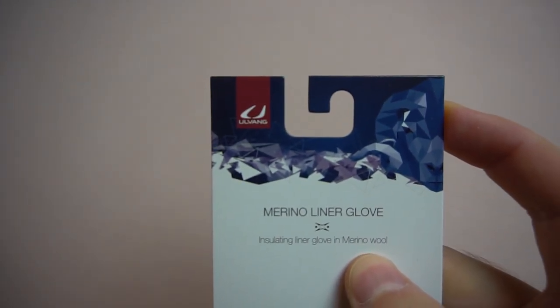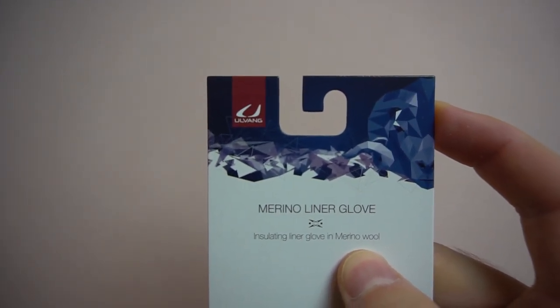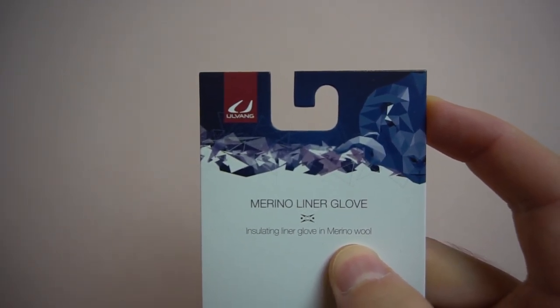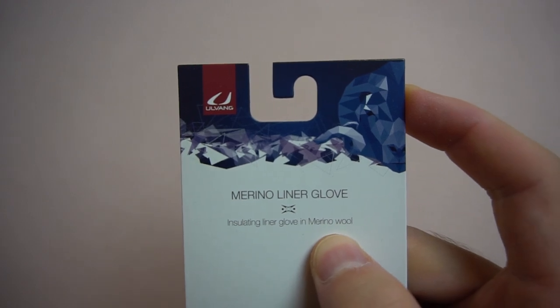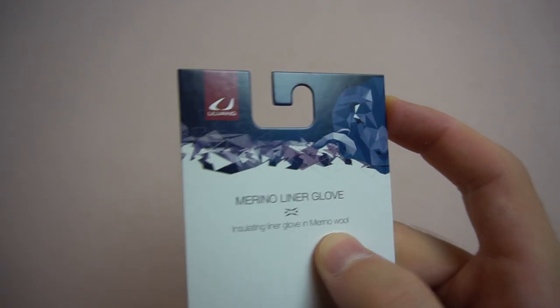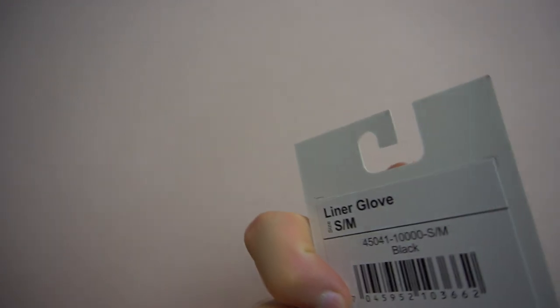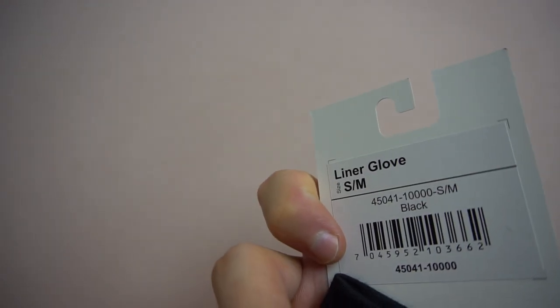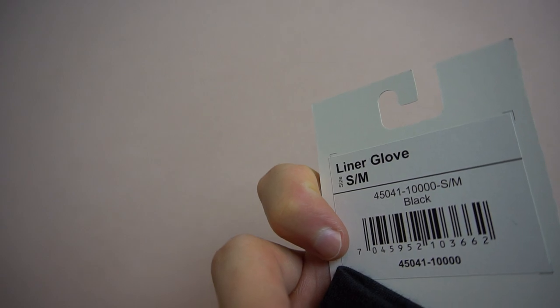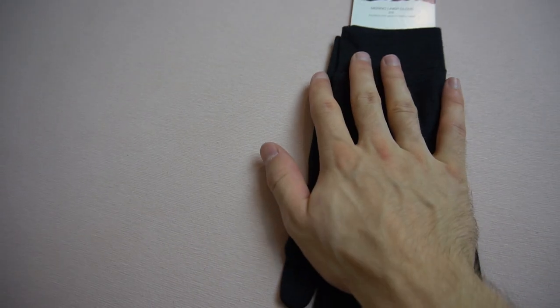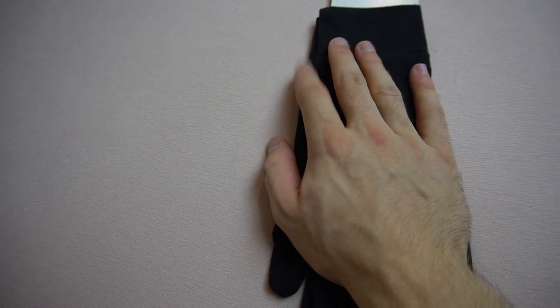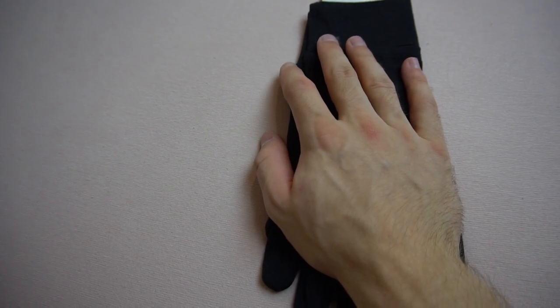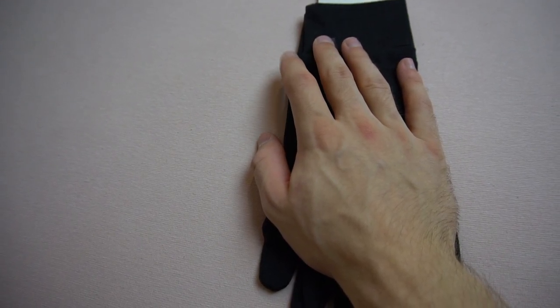It's the Ulvang Merino Liner Glove, Ulvang, a company I've not heard of before, and this is the size S and M because I have hands that are not too big, so I went with that.